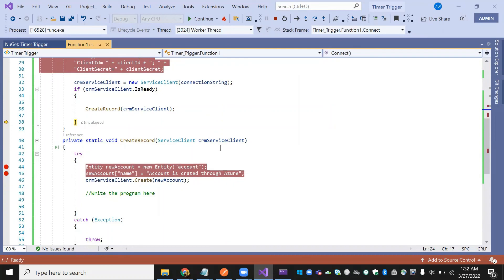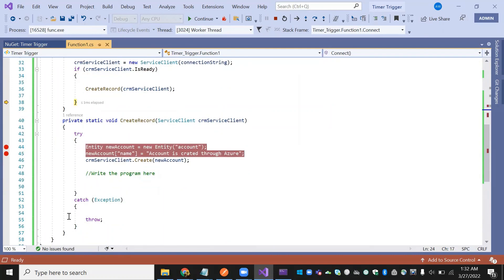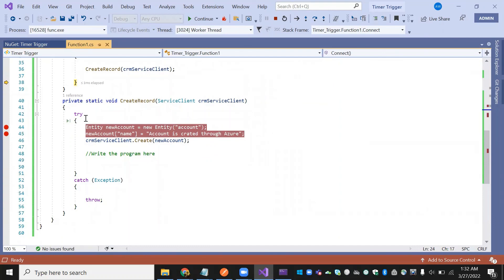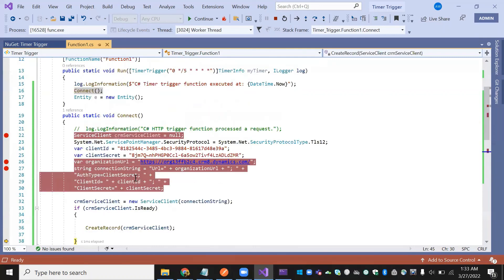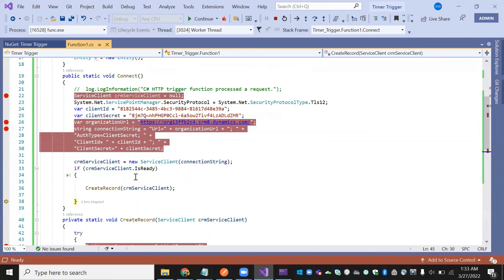In the create record method, we pass ServiceClient as a parameter. Everything is under try-catch. We create an entity of type 'account' and pass the account name. This account is stored and created in the CRM. We are using CRM ServiceClient to connect — unlike plugins where we use IOrganizationService. Here we use the CRM ServiceClient to connect to the Dataverse. That's it — thank you so much.